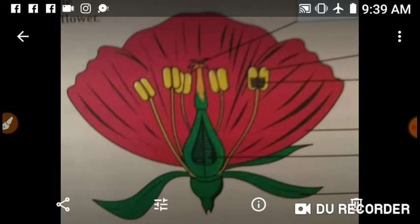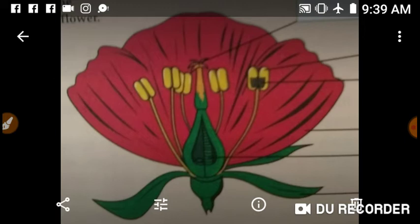Inner to calyx is corolla. The whorl is known as corolla, and the individual unit is known as a petal. Petals combine together to give rise to corolla. Again, it is a non-essential accessory whorl — it does not directly take part in reproduction. Petals are coloured and showy, and they protect the reproductive parts of a plant.